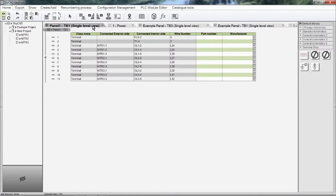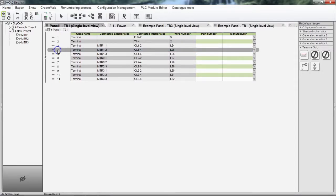To find where a specific terminal is located on the schematics, select it from the list then select Navigate from the Home tab.